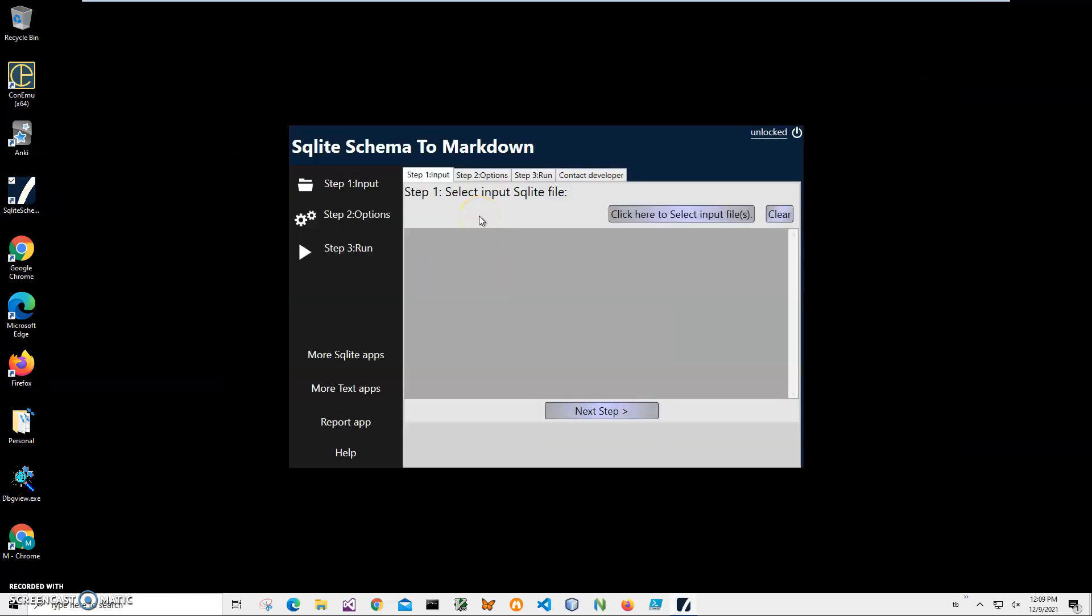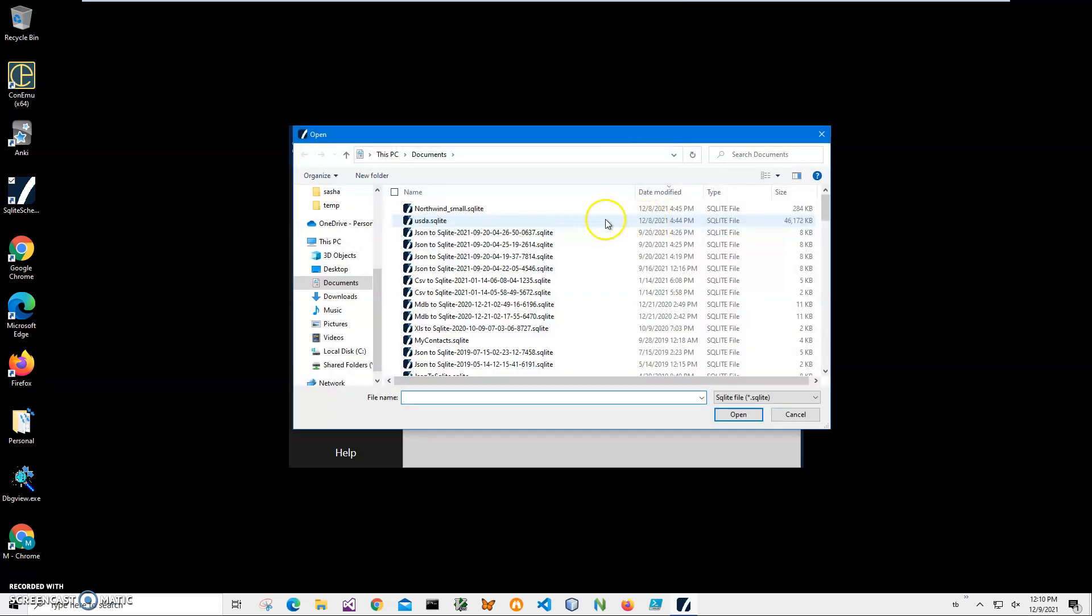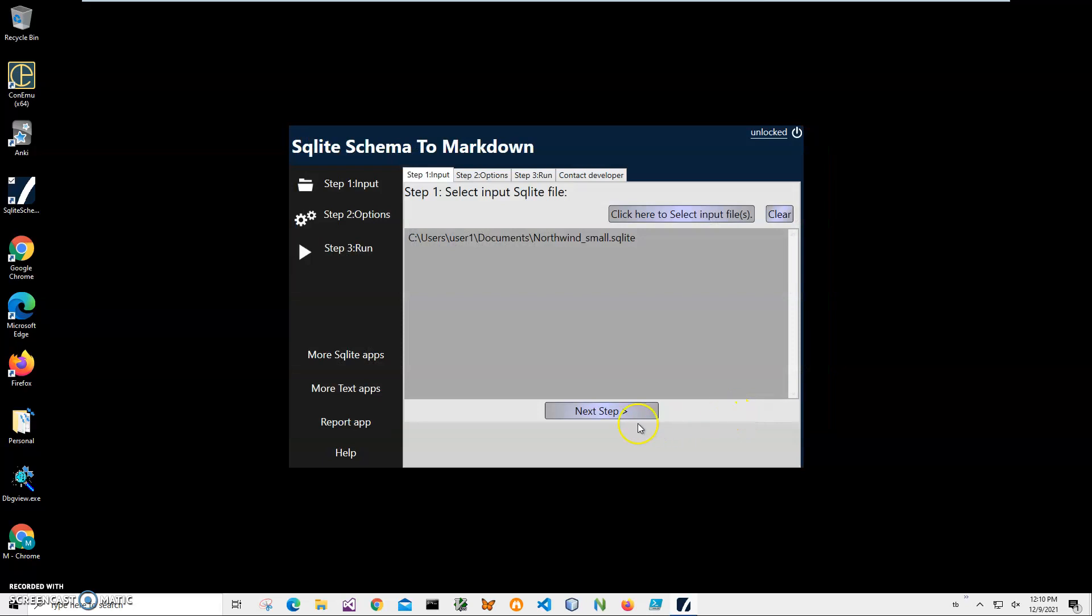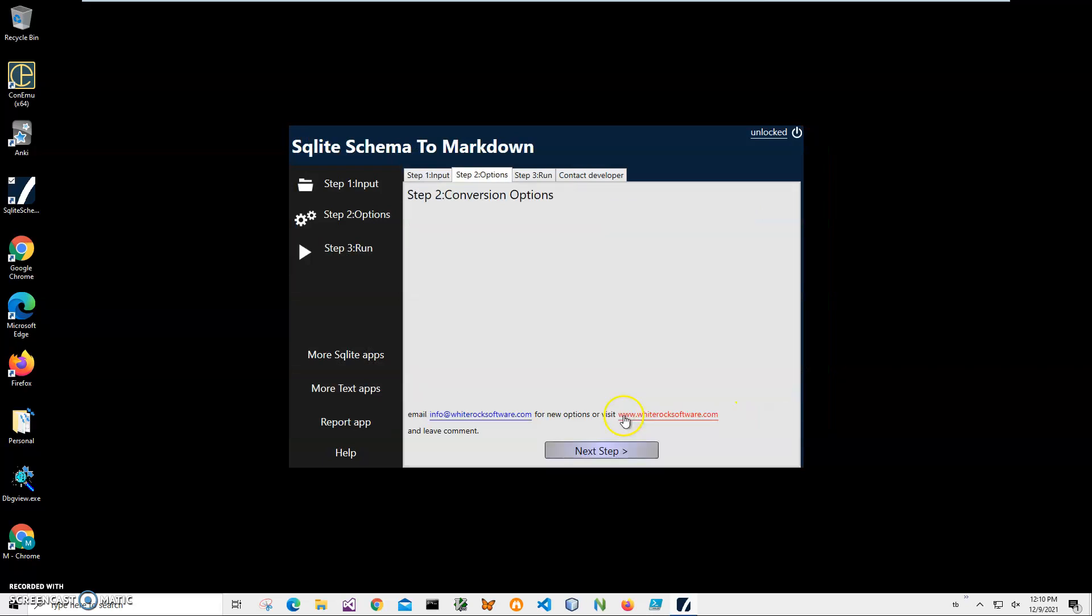Conversion is a simple three-step process. First, Step One: we have to select a SQLite file. I'll click Select File, navigate to my Northwind SQLite, click Next. Step Two: there are no conversion options yet. If you think of any good conversion options that can tweak creating Markdown files, let me know.